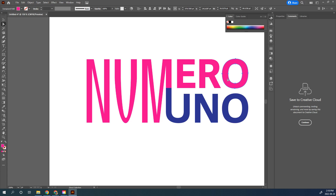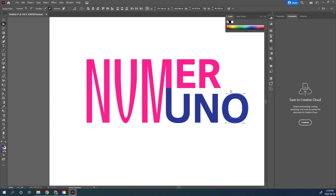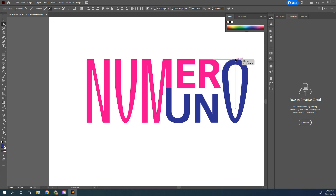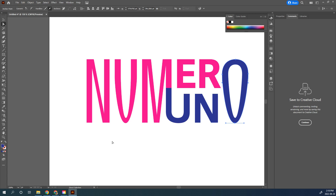Now we're going to work on the O. Select the pink O with your Direct Selection tool and press Delete to remove it. Now I'll figure out which points to use on the O — grab a bunch of these points and drag straight up to make it creative. Or, same as before, you can take anchor points at the bottom and make it more rounded and adjust it.